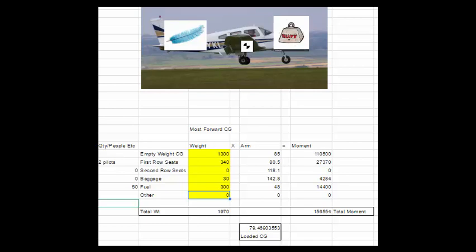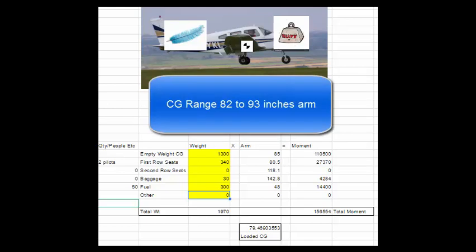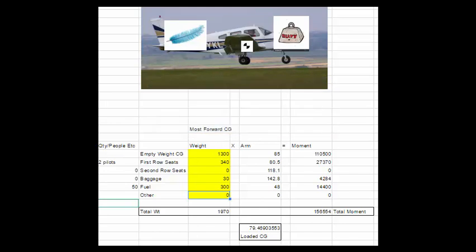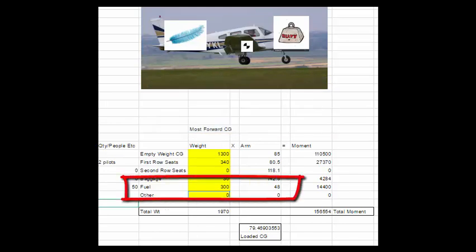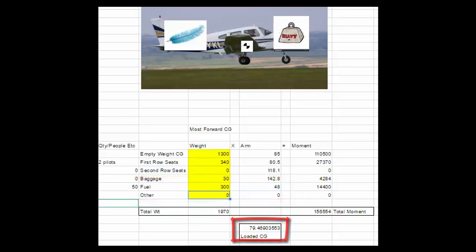Looking at this spreadsheet, I can see very quickly my maximum or my most forward CG that the airplane can fly at is 82 inches. And if I put full fuel in, 50 gallons at 300 pounds, that would put us too far forward. That puts us in front of 82 inches on the center of gravity. So with this spreadsheet, I can play around with these weights.